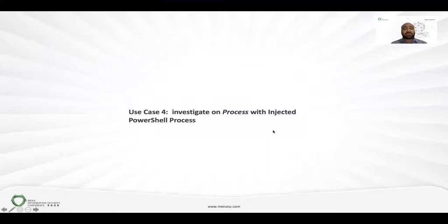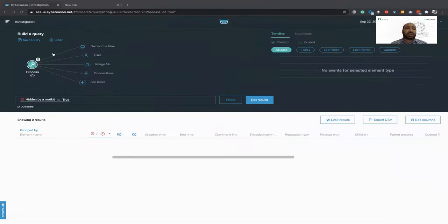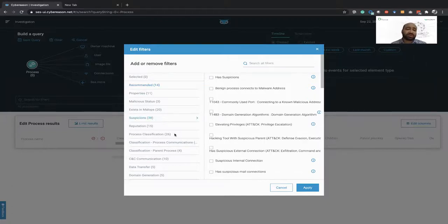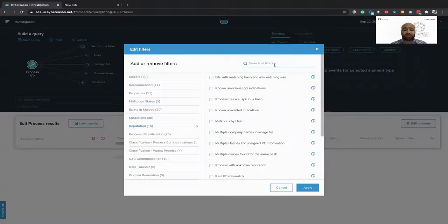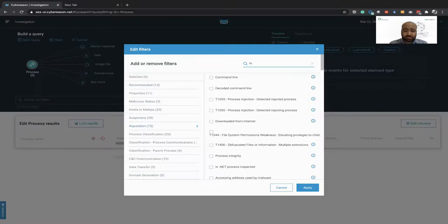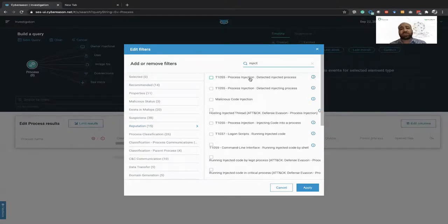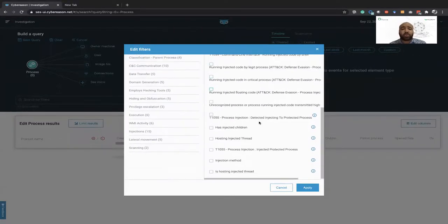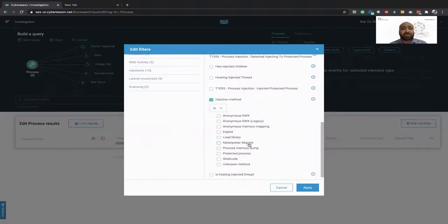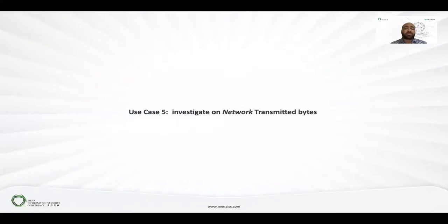For injected PowerShell processes, it's easy to search using the filter. We have different categories for each attack and hacking technique — suspicious categories, techniques, reputation, and so on. You can search for 'process injections' and filter by injection method: exploit, load library, metadata, etc. For network transmitted bytes, you can build a query on network activity: search for connections where received or transmitted bytes are greater than 20 MB. Any process generating traffic to the outside greater than 20 MB will be listed — start with the red color results.